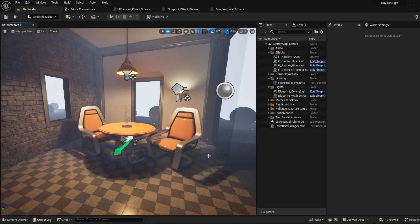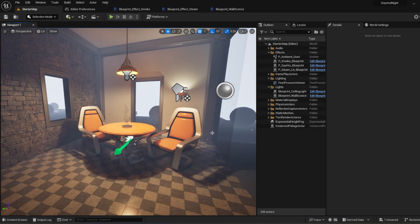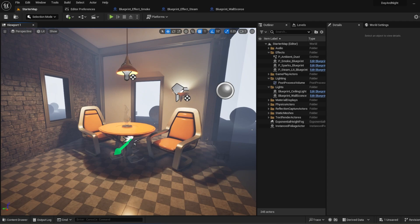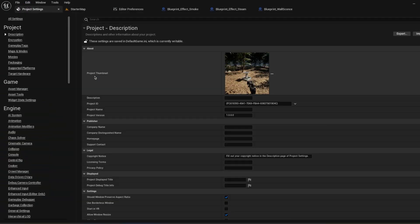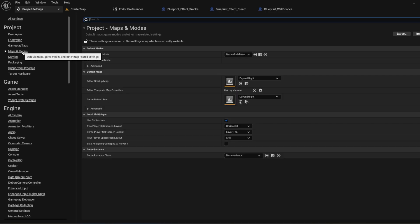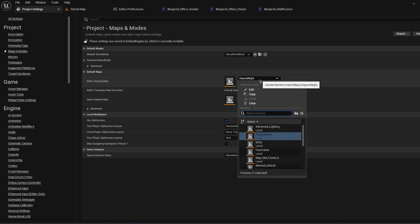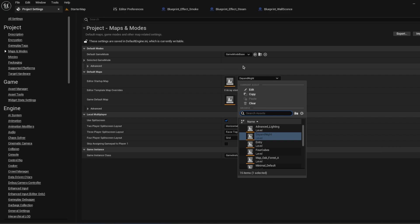Let's say you created a bunch of levels. But whenever you open your project, it's always showing you a default map and you want to change it. You want to see your own level when you open the editor. Just go to Edit and Project Settings. Go to Maps and Modes. You can change the Editor Startup Map to whichever map you want.